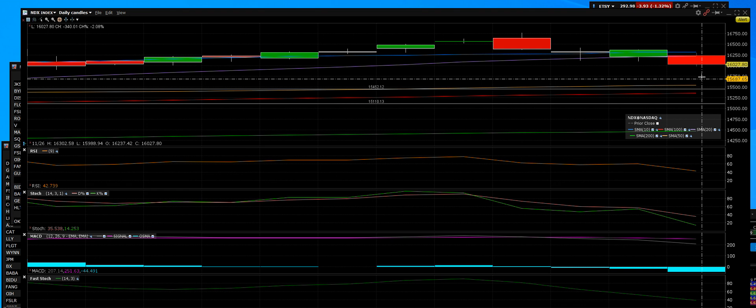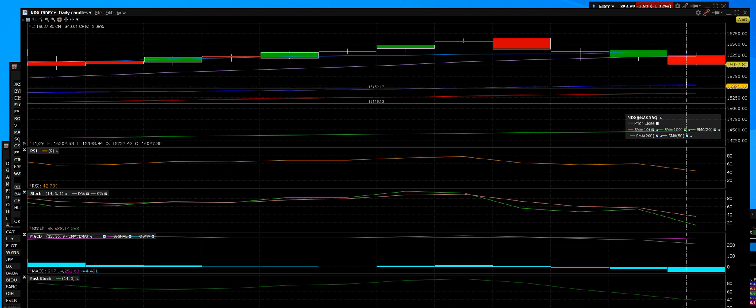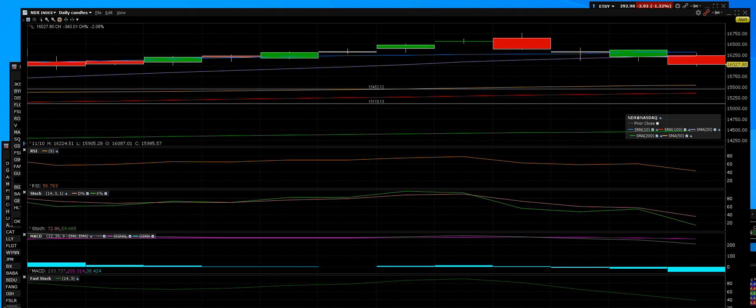But remember we're long overdue for a pullback and this pullback is quite big. And Monday there could be continued selling and continued volatility. Volatility works two ways, it works when the stocks go up, upside volatility and downside volatility.